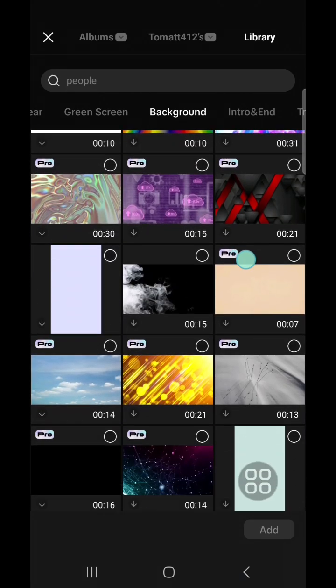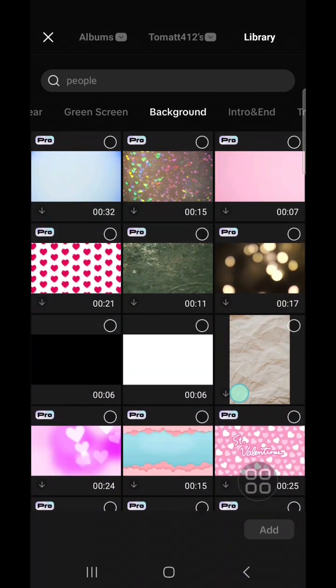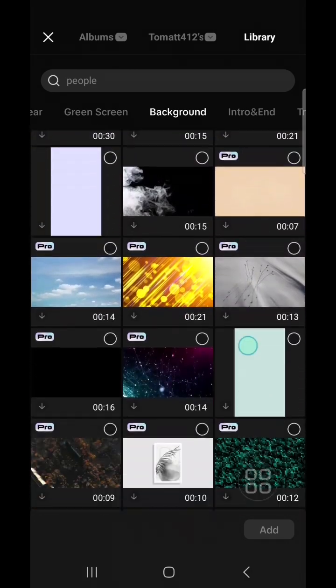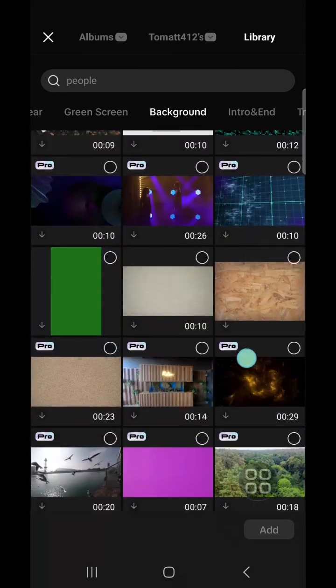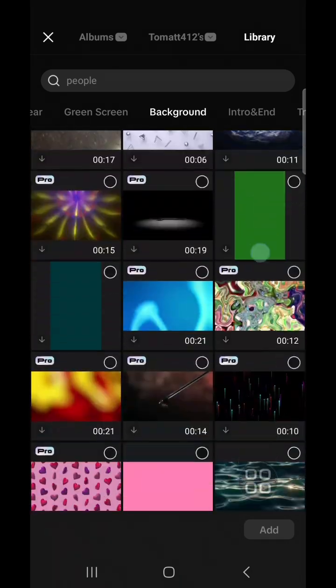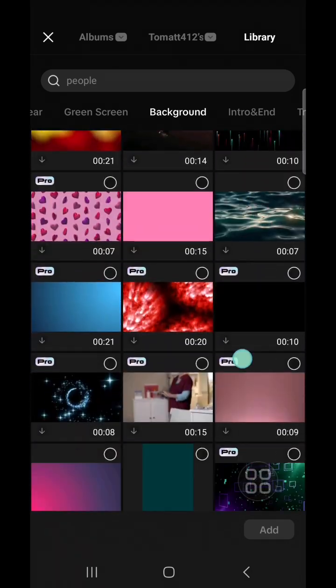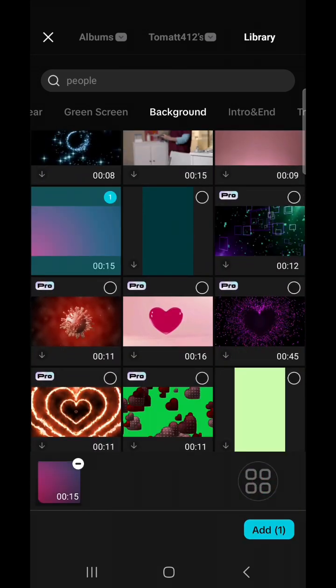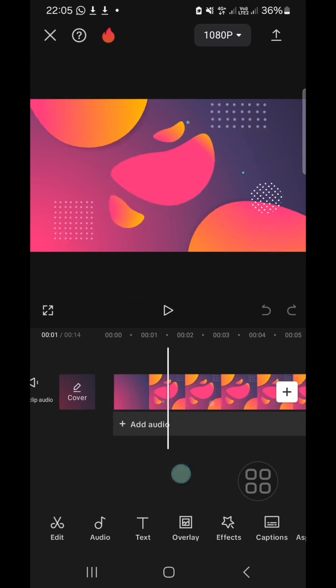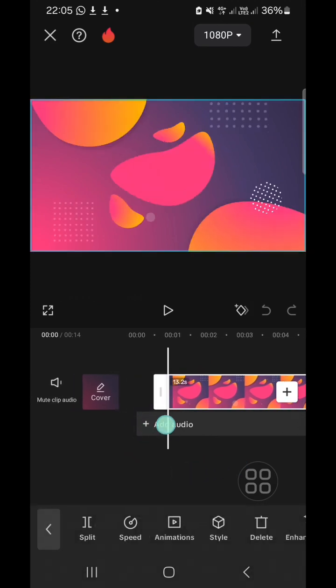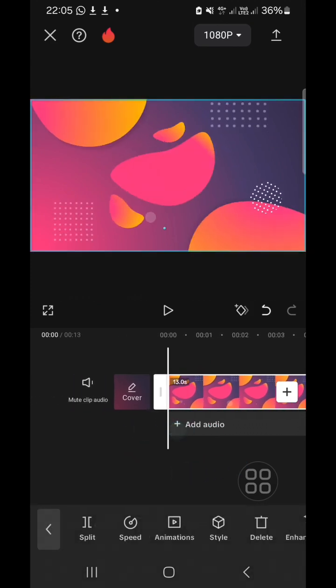You can choose the background that you like, or actually you can also add a background from your device, from your gallery. I'm going to go with this background. I'm going to add this background to my CapCut project. I'm going to cut it.